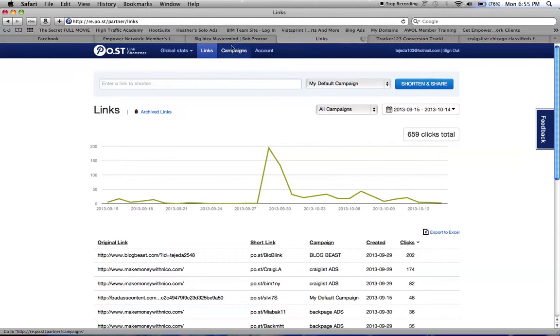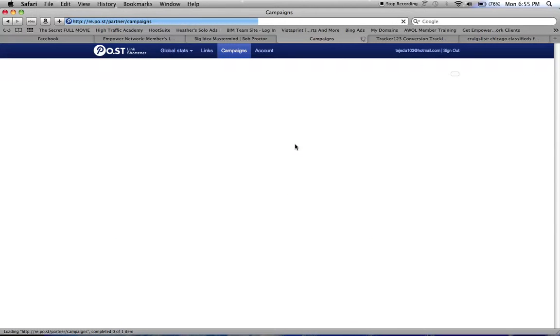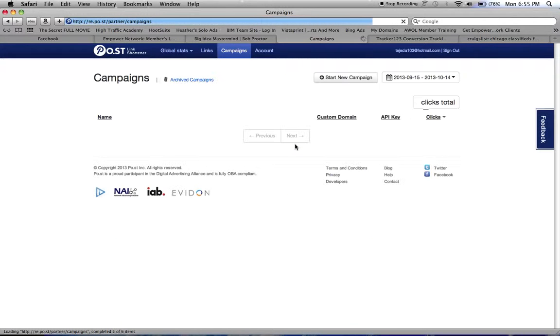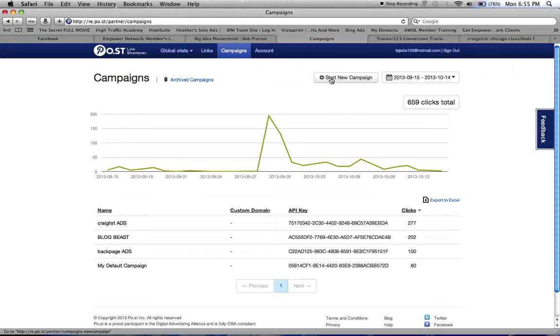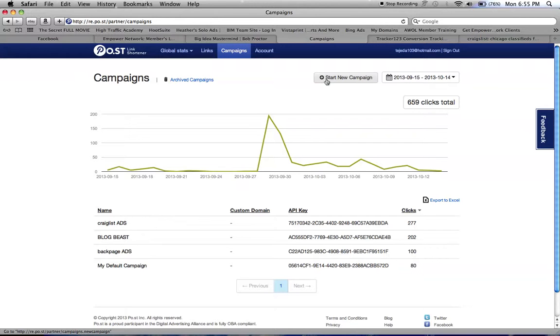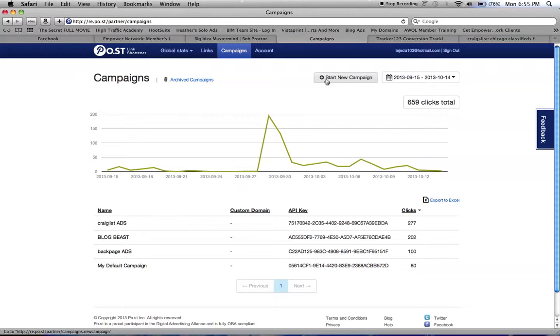You can create your own campaign. You just click start new campaign. For example, if you wanted to do one on Craigslist, you will name that campaign Craigslist Manhattan, Craigslist Chicago, wherever it is that you want to post your ad and you keep track of it.